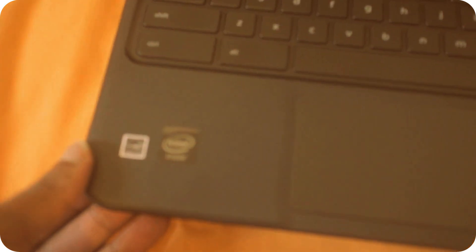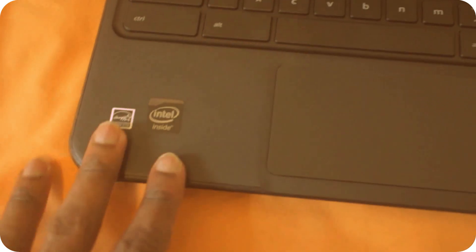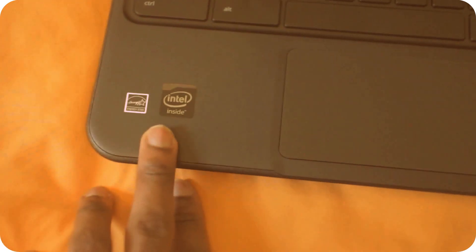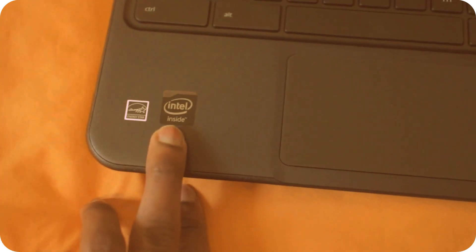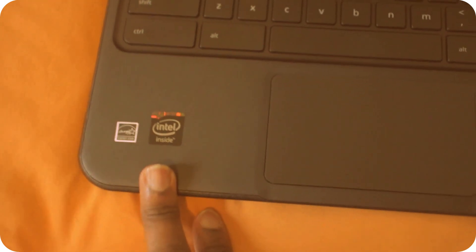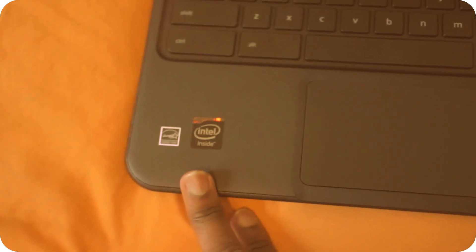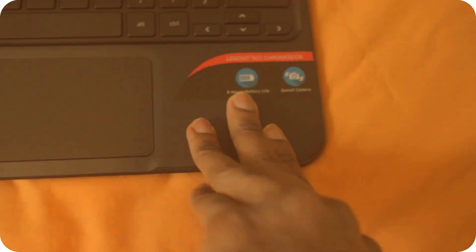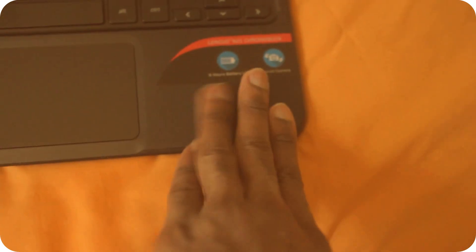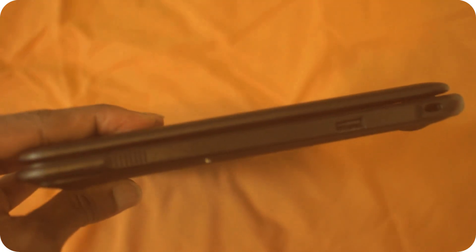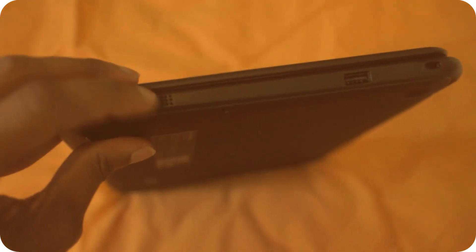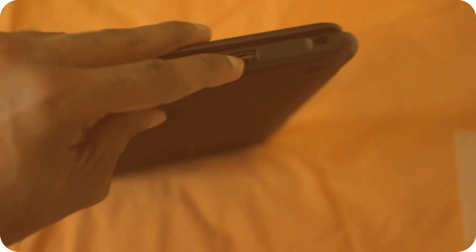It has Intel inside, dual core 2.6 gigahertz, 8 hours of battery life. Let's see what else we have.